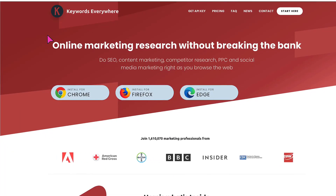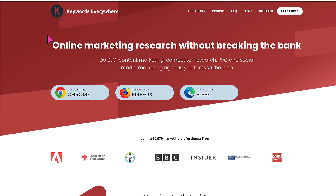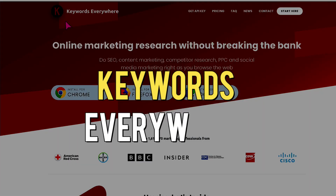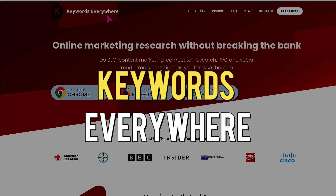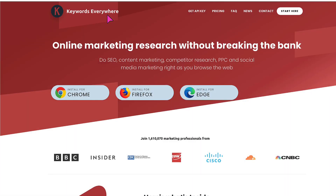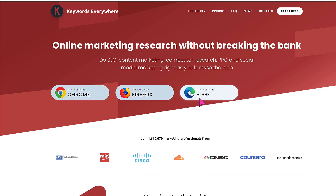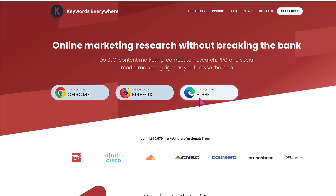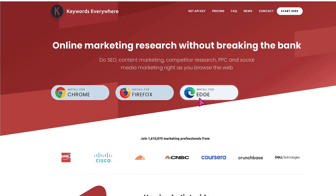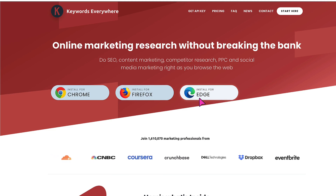To help me do this, I'm going to use my second favourite keyword research tool, which is called Keywords Everywhere. It's a freemium browser extension which is available for Google Chrome, Firefox and Edge. And it's going to help me understand the level of interest and competition for my search terms.